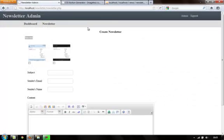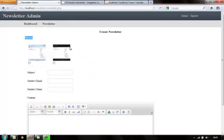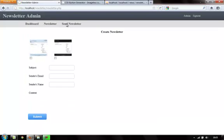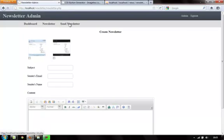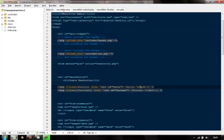Inside the includes folder, open the nav.php file. Here we will create one more link to this new page so we can toggle to it easily. I'm going to add newsletter_list.php and name it 'Send Newsletters'. Come back and refresh — out here it says Send Newsletter.